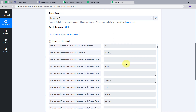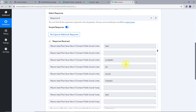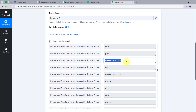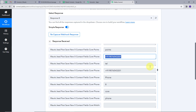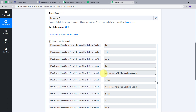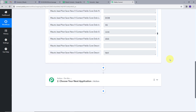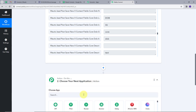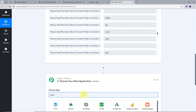Let's check what we have in the response. We can see the phone number that we filled in the form, the last name, the first name, and the email address — usercontacts123@pablytrits.com. Now we want these details to be added automatically in our Google Sheets, so we are going to create an action. Our action application will be Google Sheets.